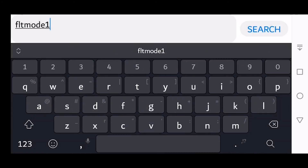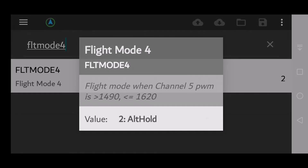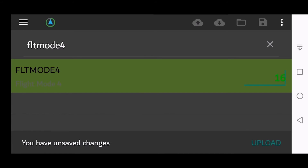Now change this to FLT mode 4 just by clicking the back button, then click the hourglass. This value we will now change to 16. Click Done and then Upload.